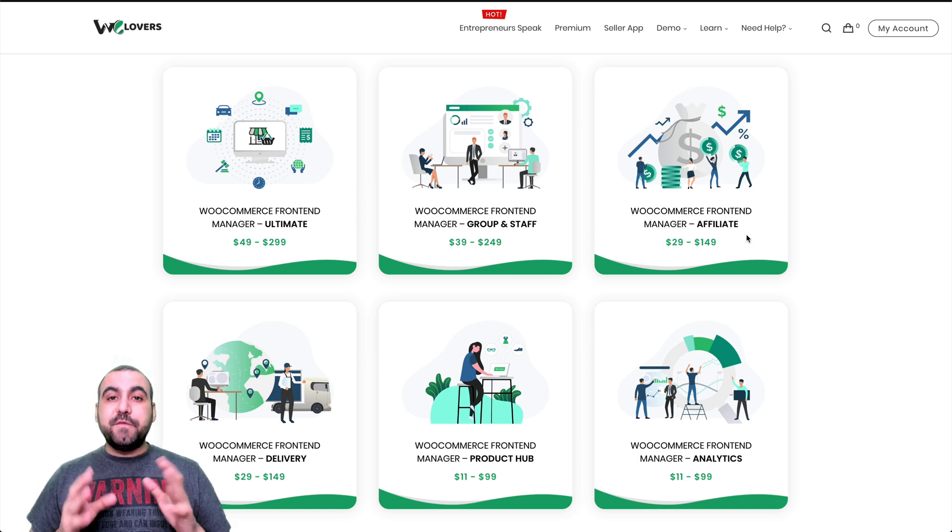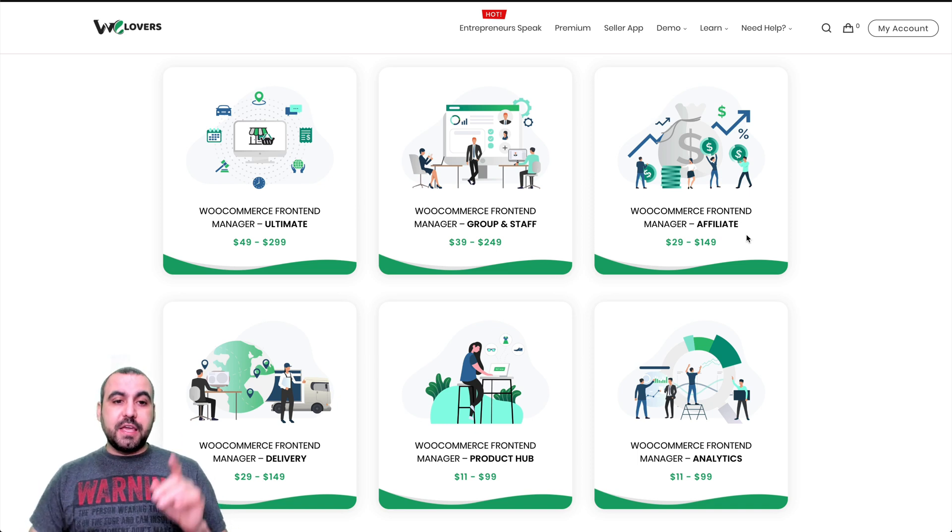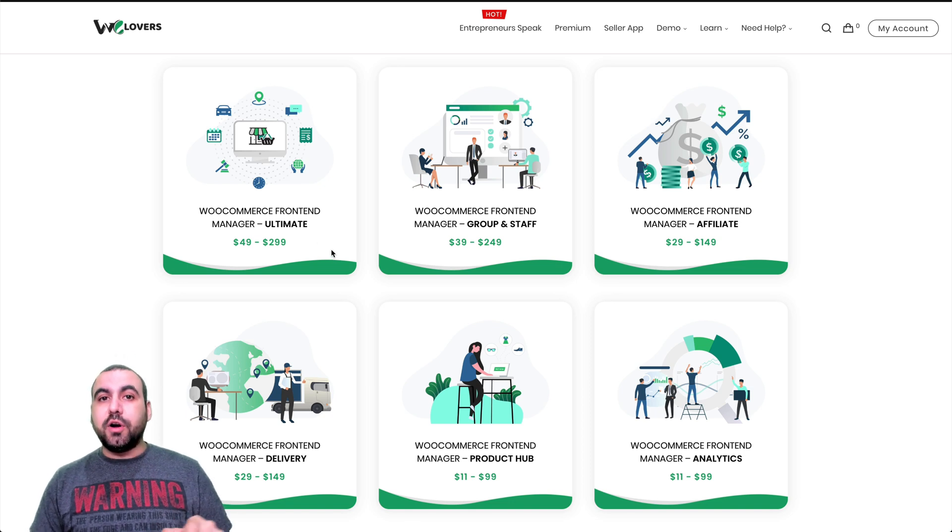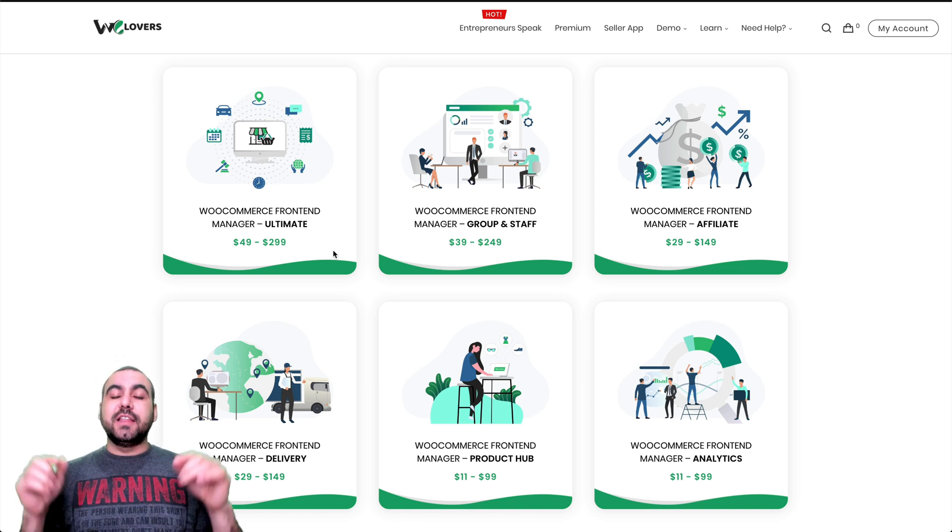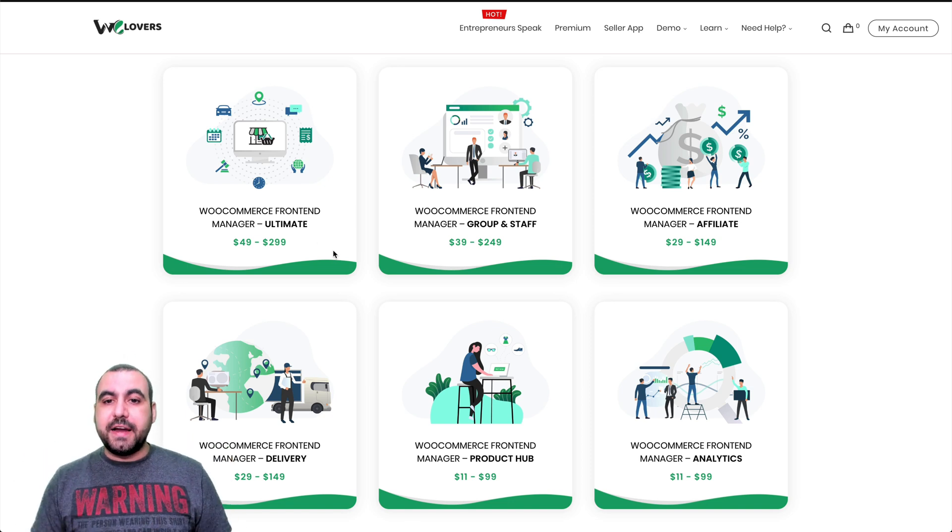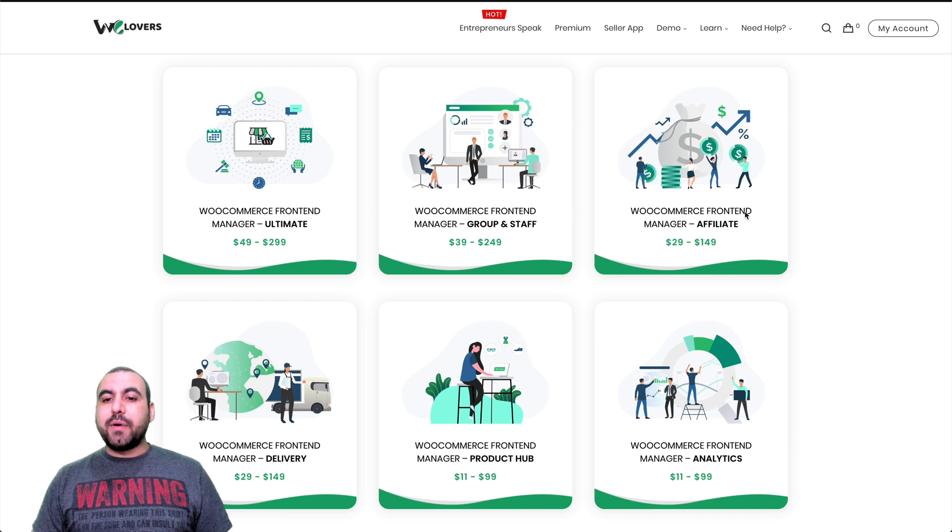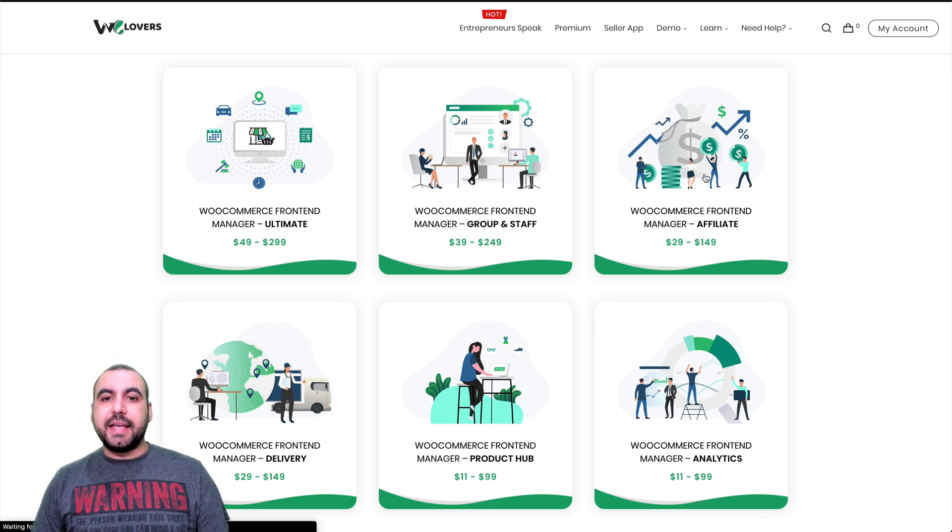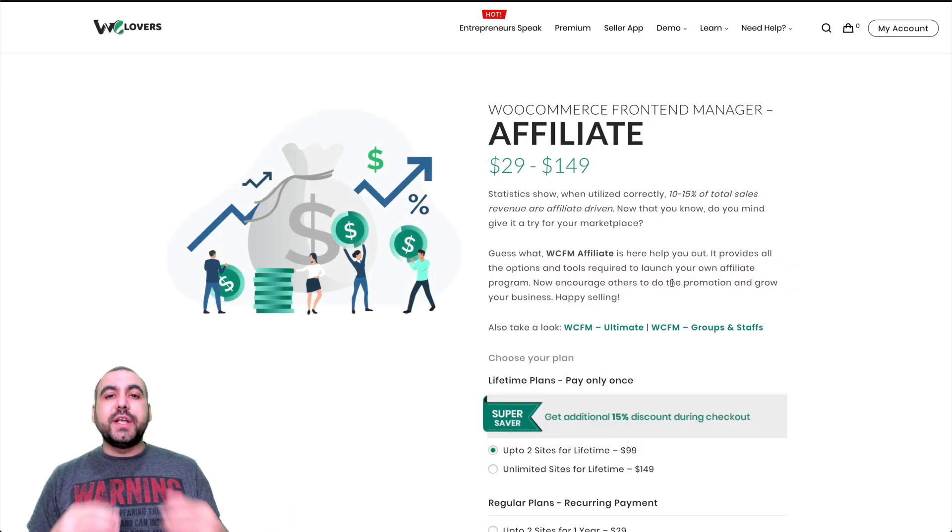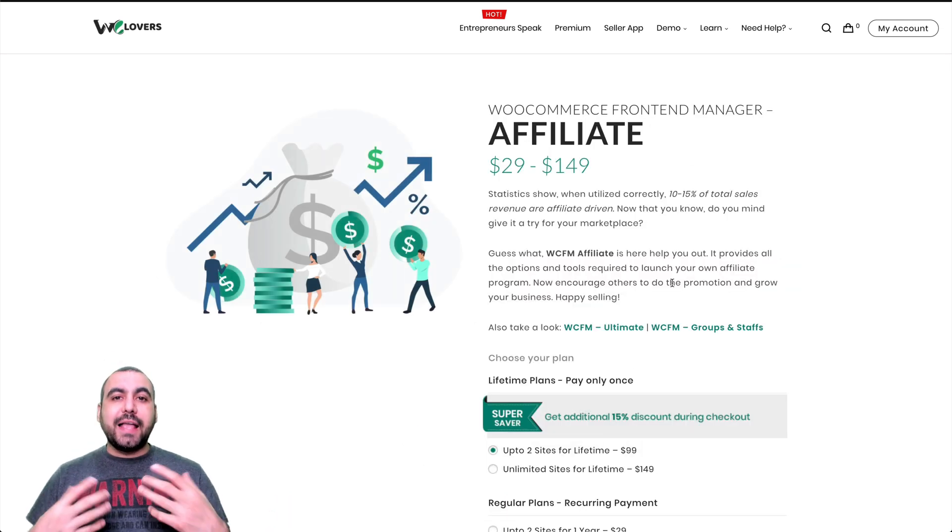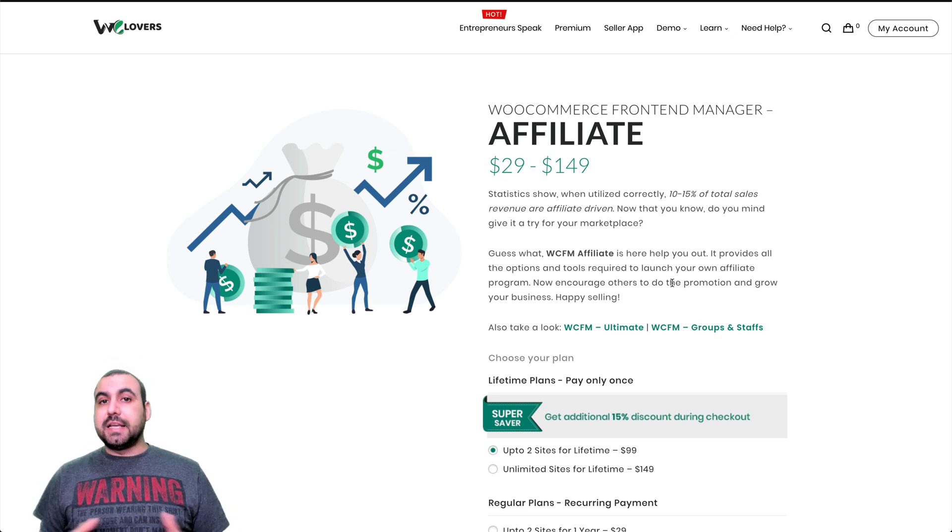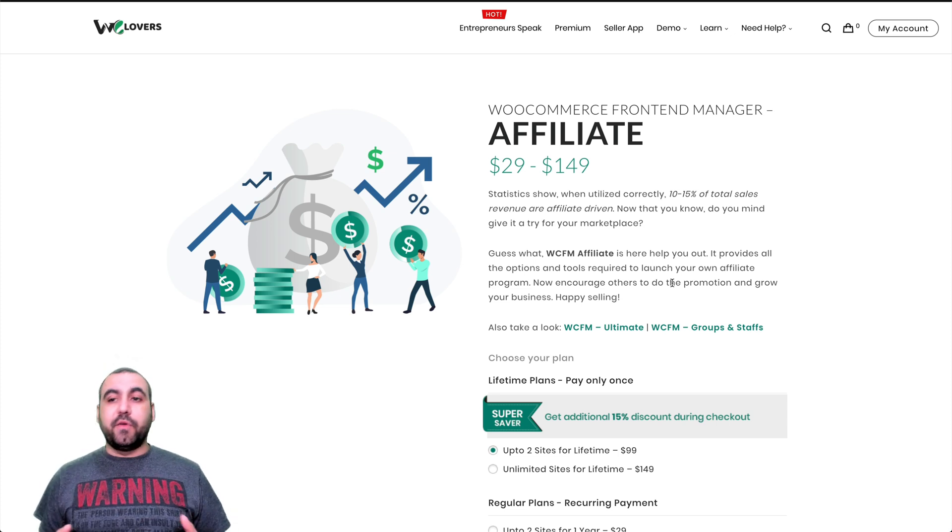If you haven't seen the main video for the ultimate front end store, check out the link in the description. That video will be there. So right now we're going to check out the affiliate plugin. This is a premium add on. And the reason you might want to add this is for a lot of reasons. I'll give you an example.